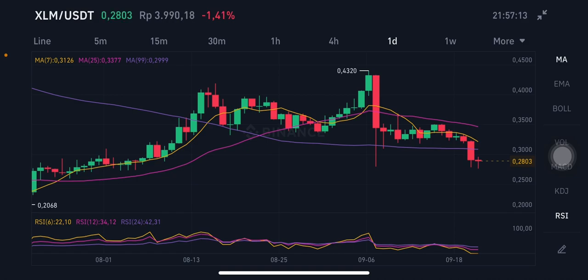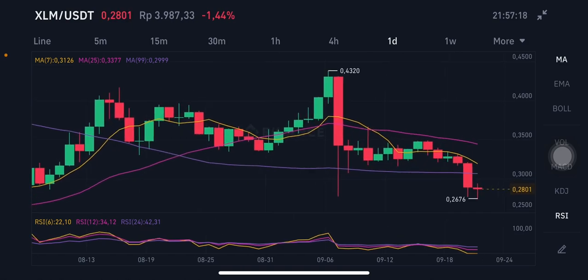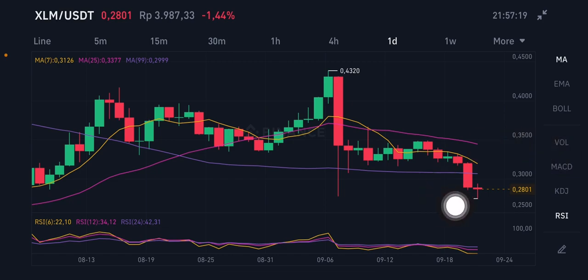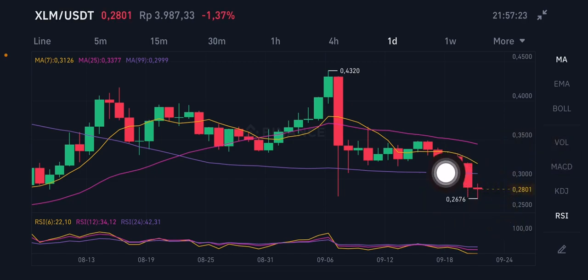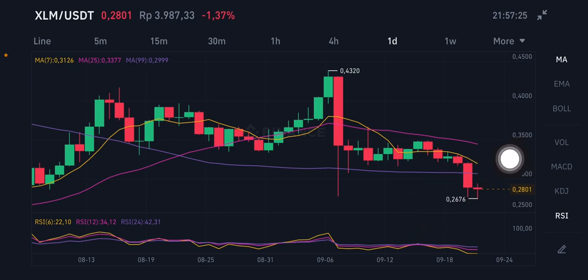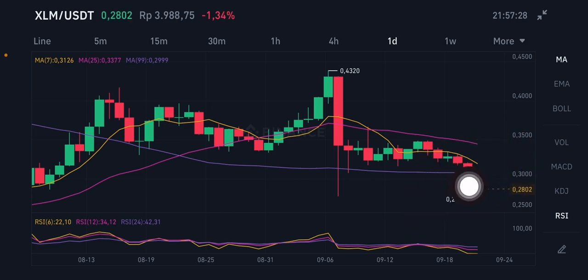We're going to start with the XLM/USDT pair. It's already trying to push up to the purple moving average 99 at the 0.2990 US dollar level. If it can go up, it will then try to go to the yellow moving average 7 at 0.3126 US dollars.